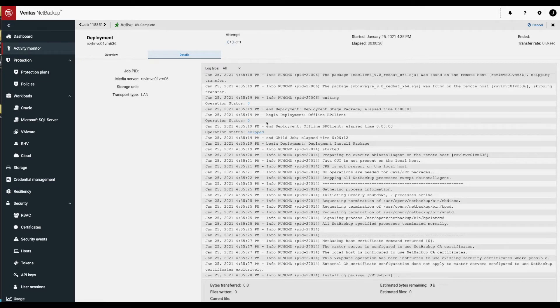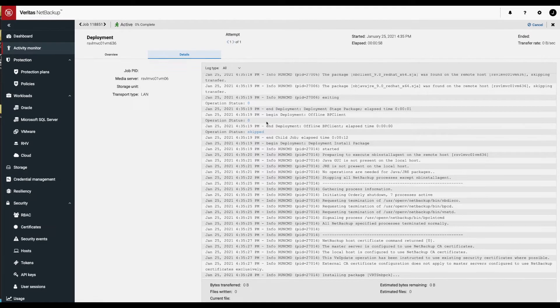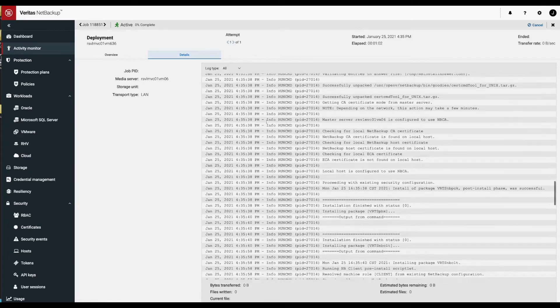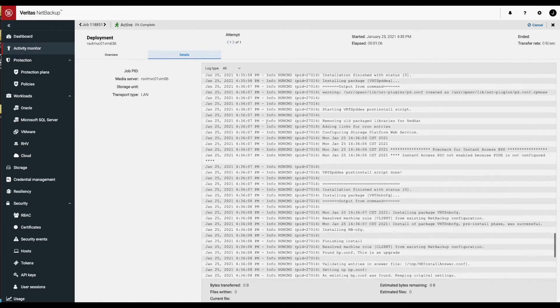So this does everything from terminating the current processes that are running to making sure that the CA certificate is registered. Of course, we use native packages for this deployment, so we go through the process of registering those and getting them deployed with the OS.